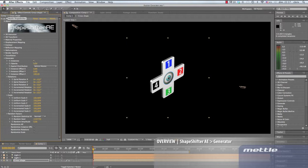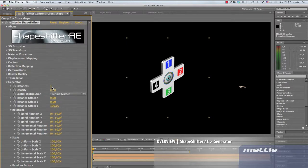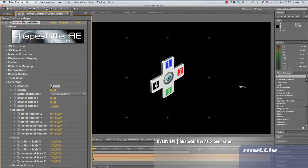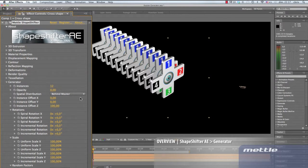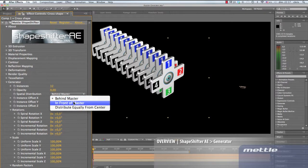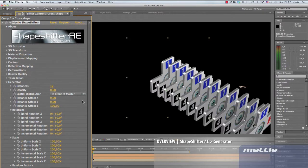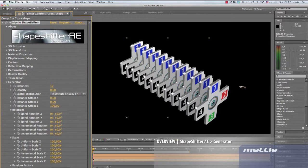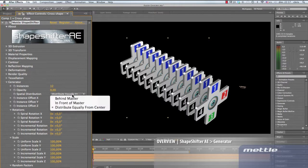The first thing we'll do is make 12 instances. The default spatial distribution is behind master. We can also select in front of master and distribute equally from center. We'll leave the default setting of behind master.